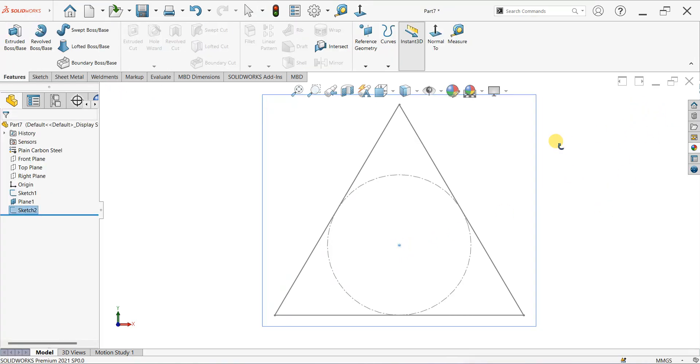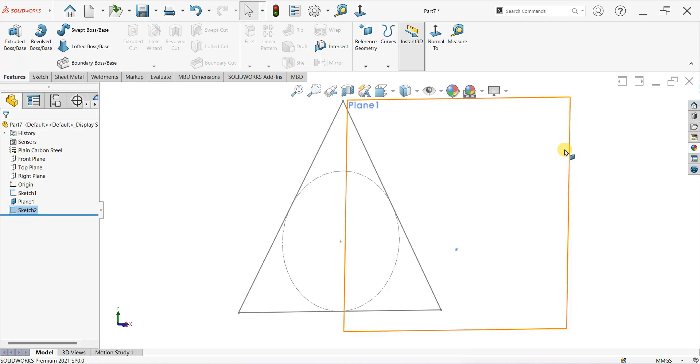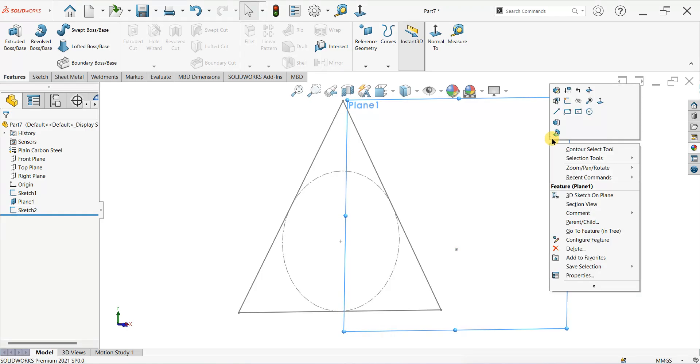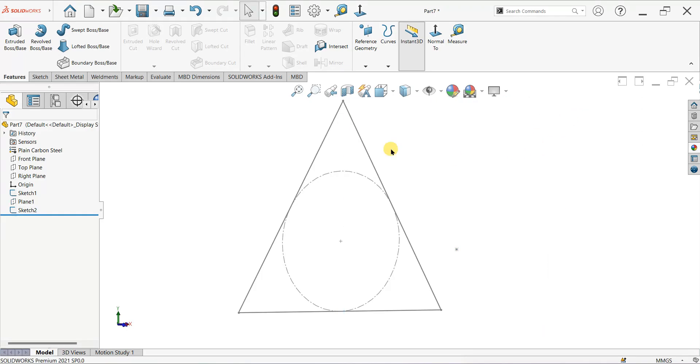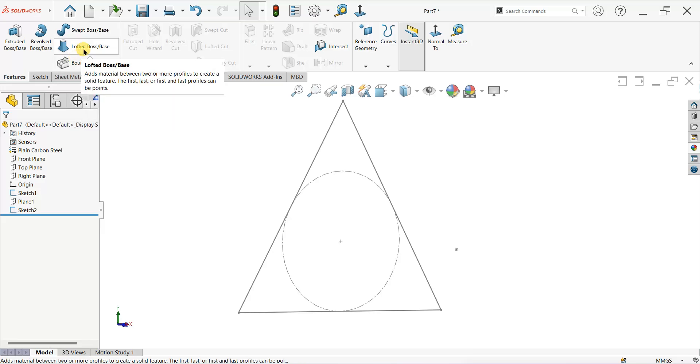Rotate the sketch, right click on plane and hide. Now go to Features tab, click on Lofted Boss Base command.